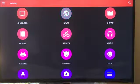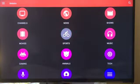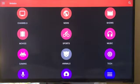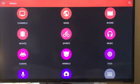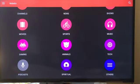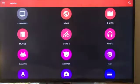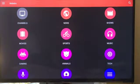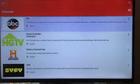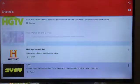So you have channels, you have other categories such as news, shows, music, sports, movies, gaming, animals, tech, spiritual, and podcasts. But if you come here to the channels, you get pretty much everything.